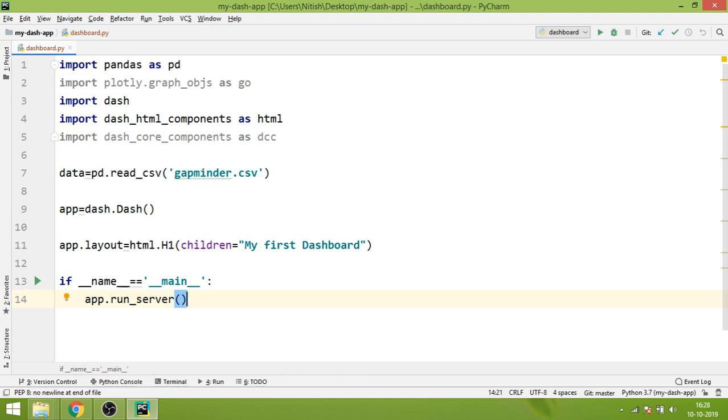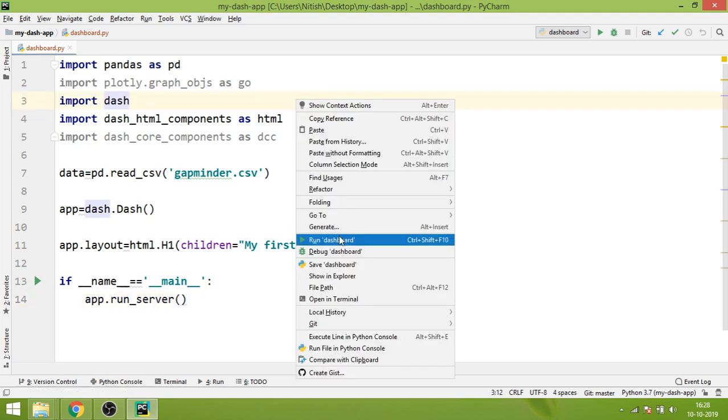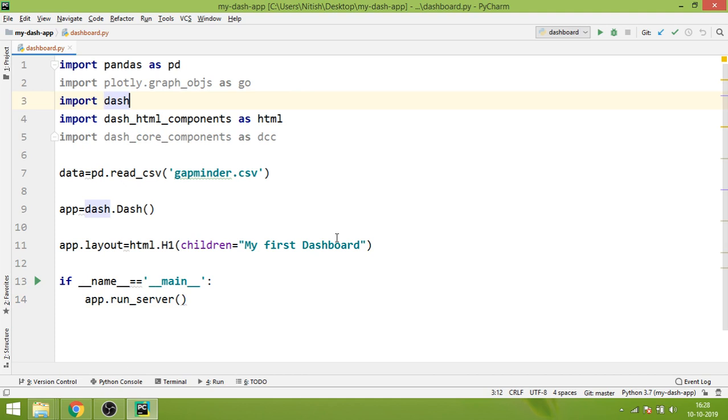What you will do is simply run this code and you will be able to see your first web page served using Dash. Let's run it - right-click, run dashboard.